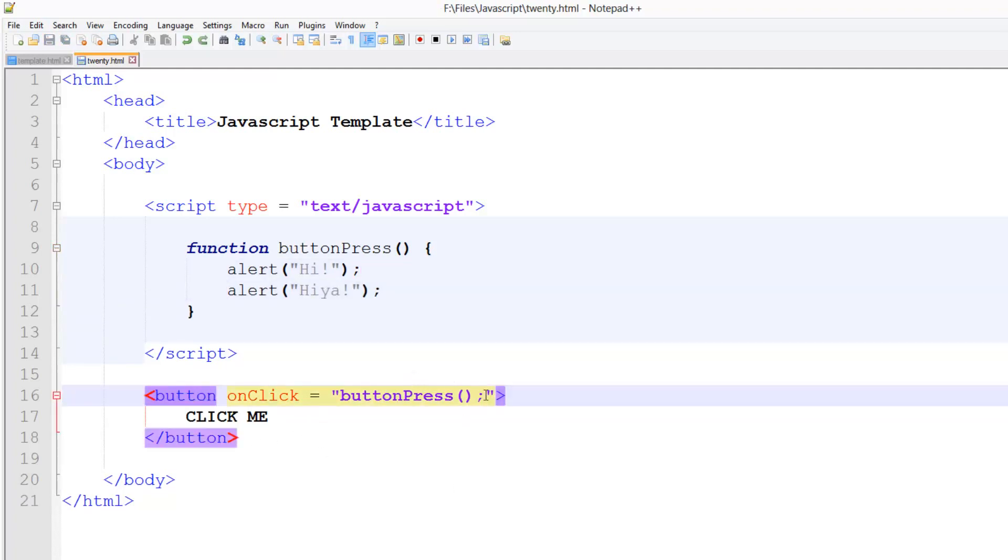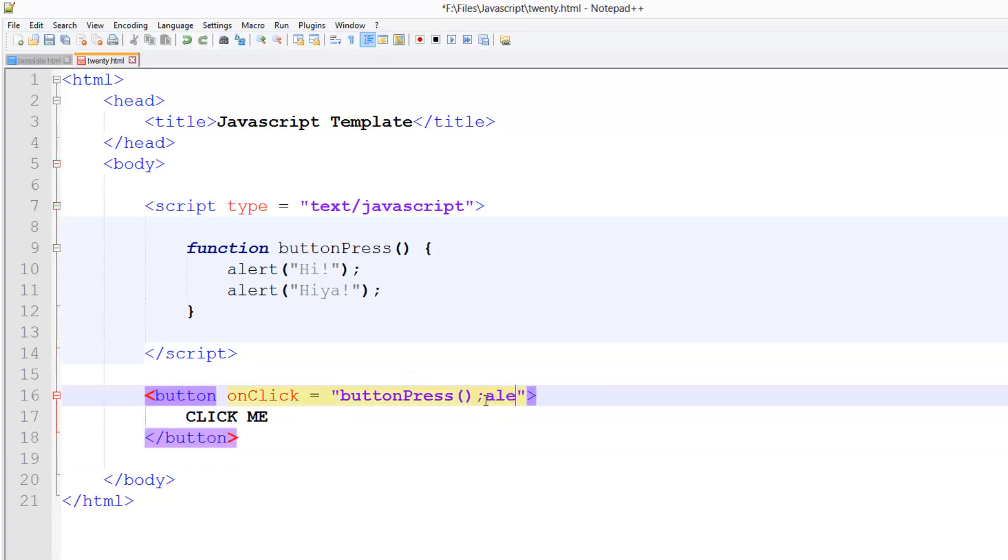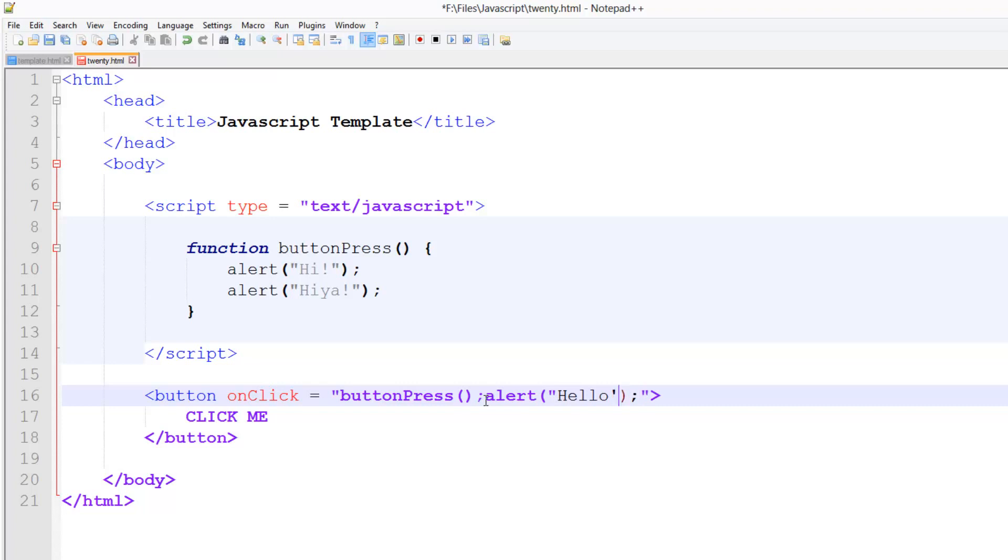You can go buttonPress, put the semicolon, and then we'll also go alert 'hello'. Just like that. And don't forget your semicolon. And don't forget to use single quotes as well.